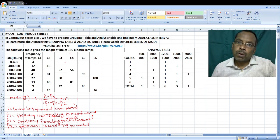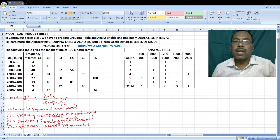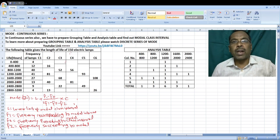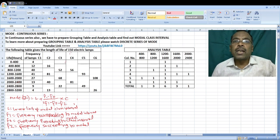If you want to find out mode in continuous series, first you have to identify the modal class interval. In continuous series, the mode is located using the modal class interval, and then the formula is applied.